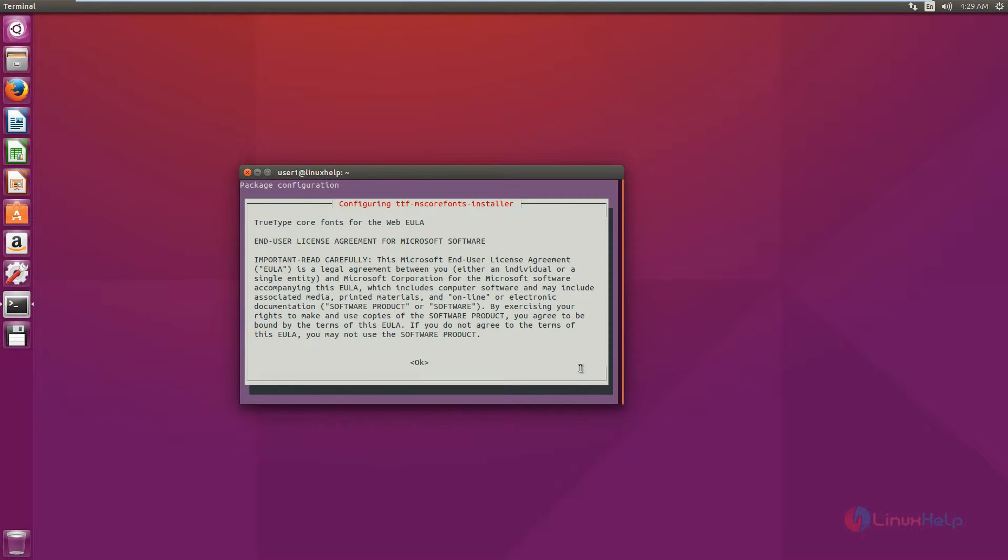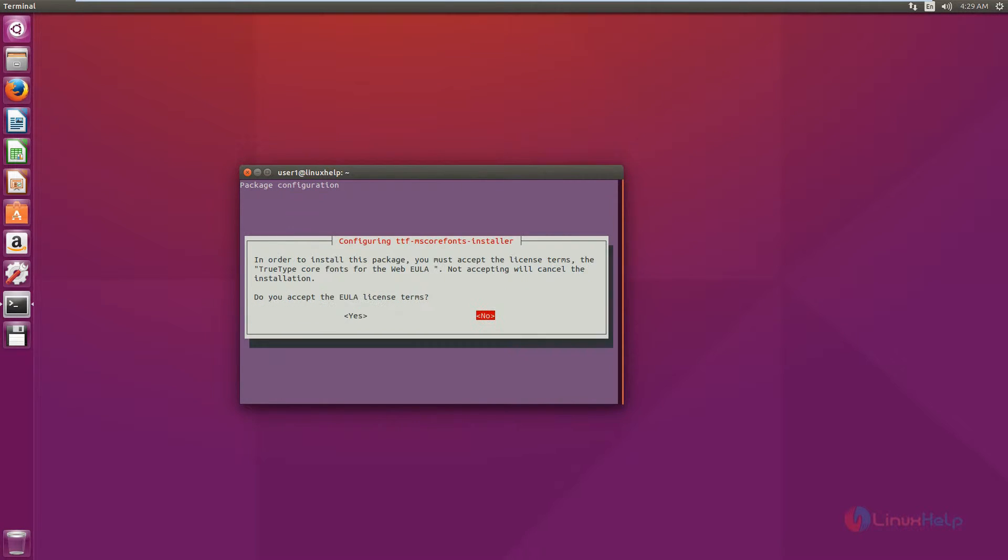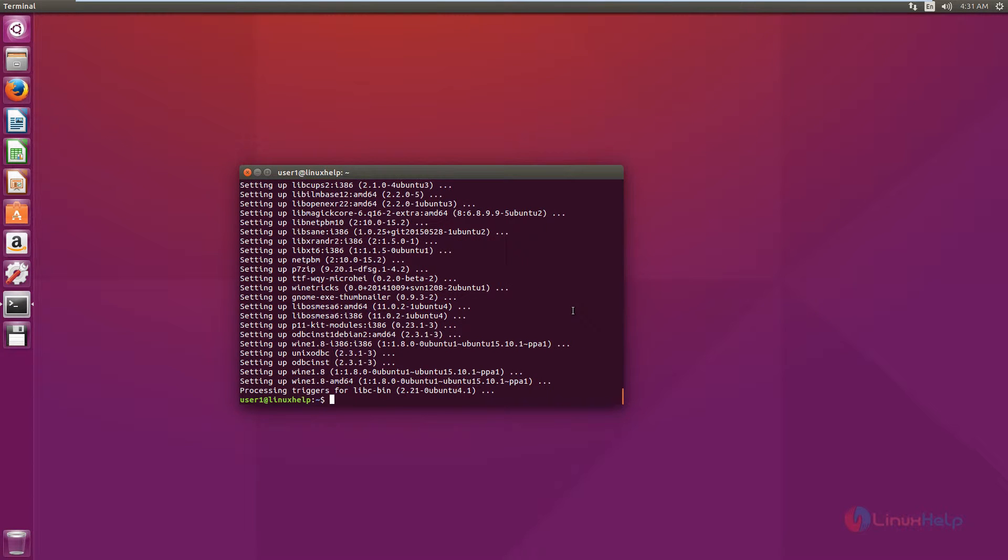Now accept the license agreement. Give yes. Now the Wine installation is completed.